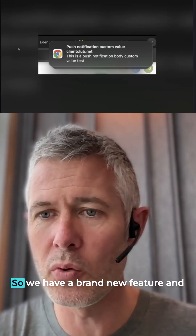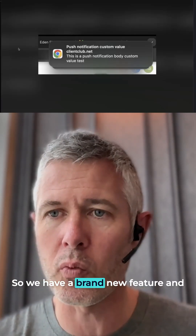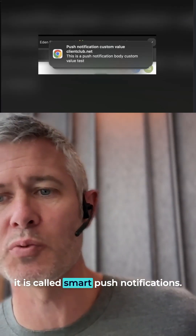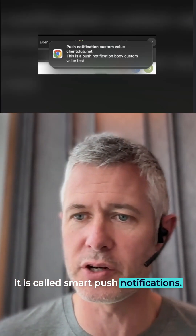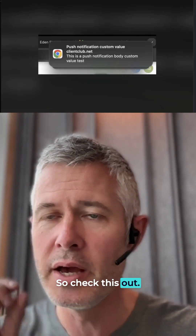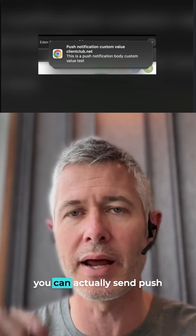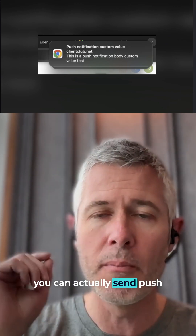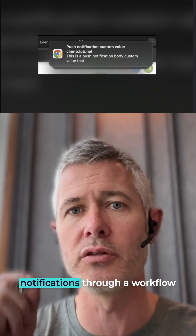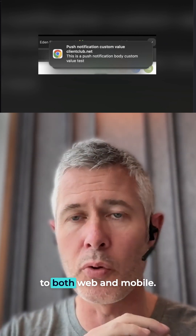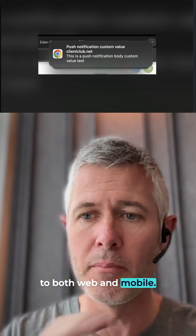Sean coming at you from High Level 1. We have a brand new feature and it is called Smart Push Notifications. It's a workflow action so that you can actually send push notifications through a workflow to both web and mobile.